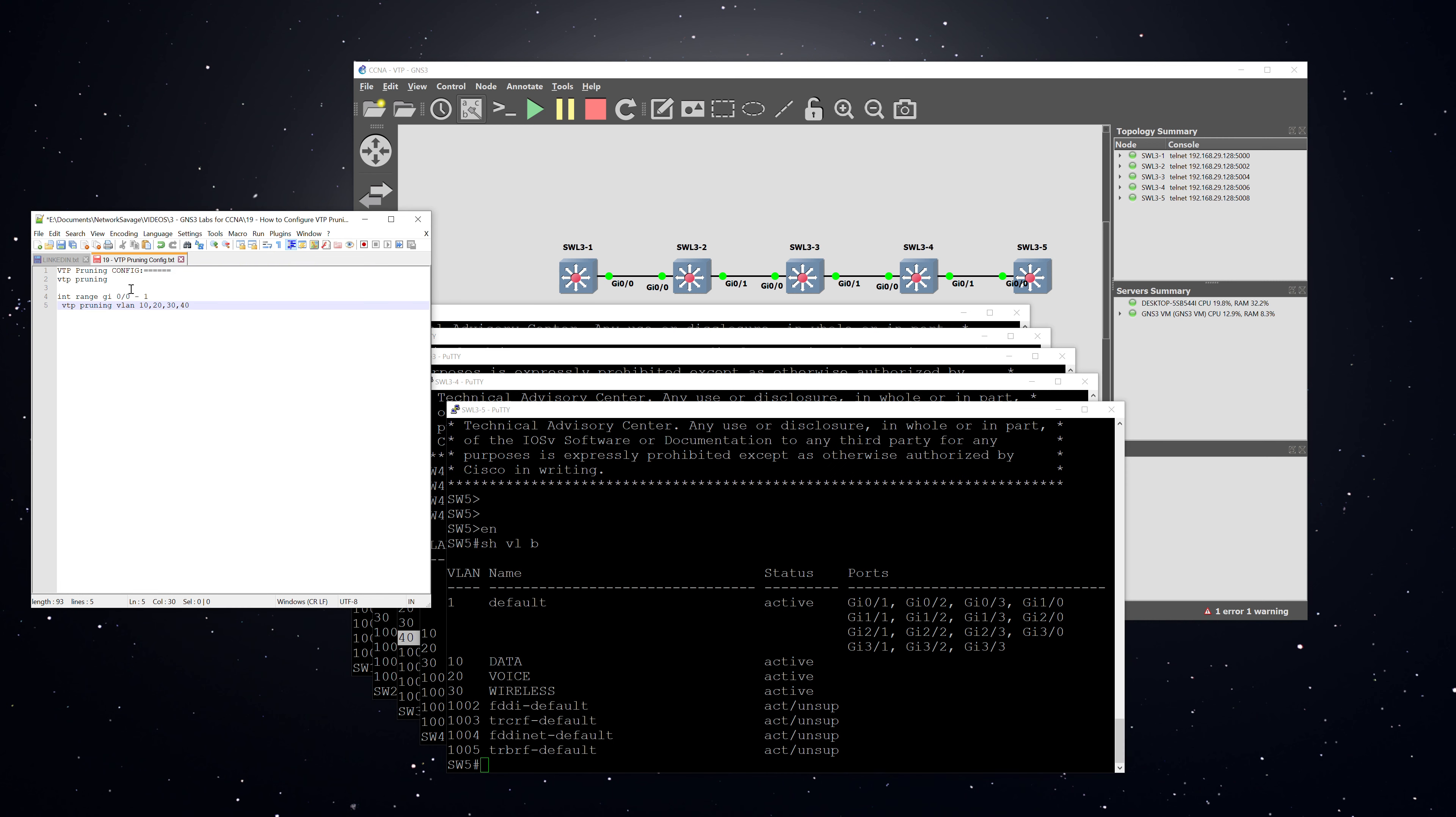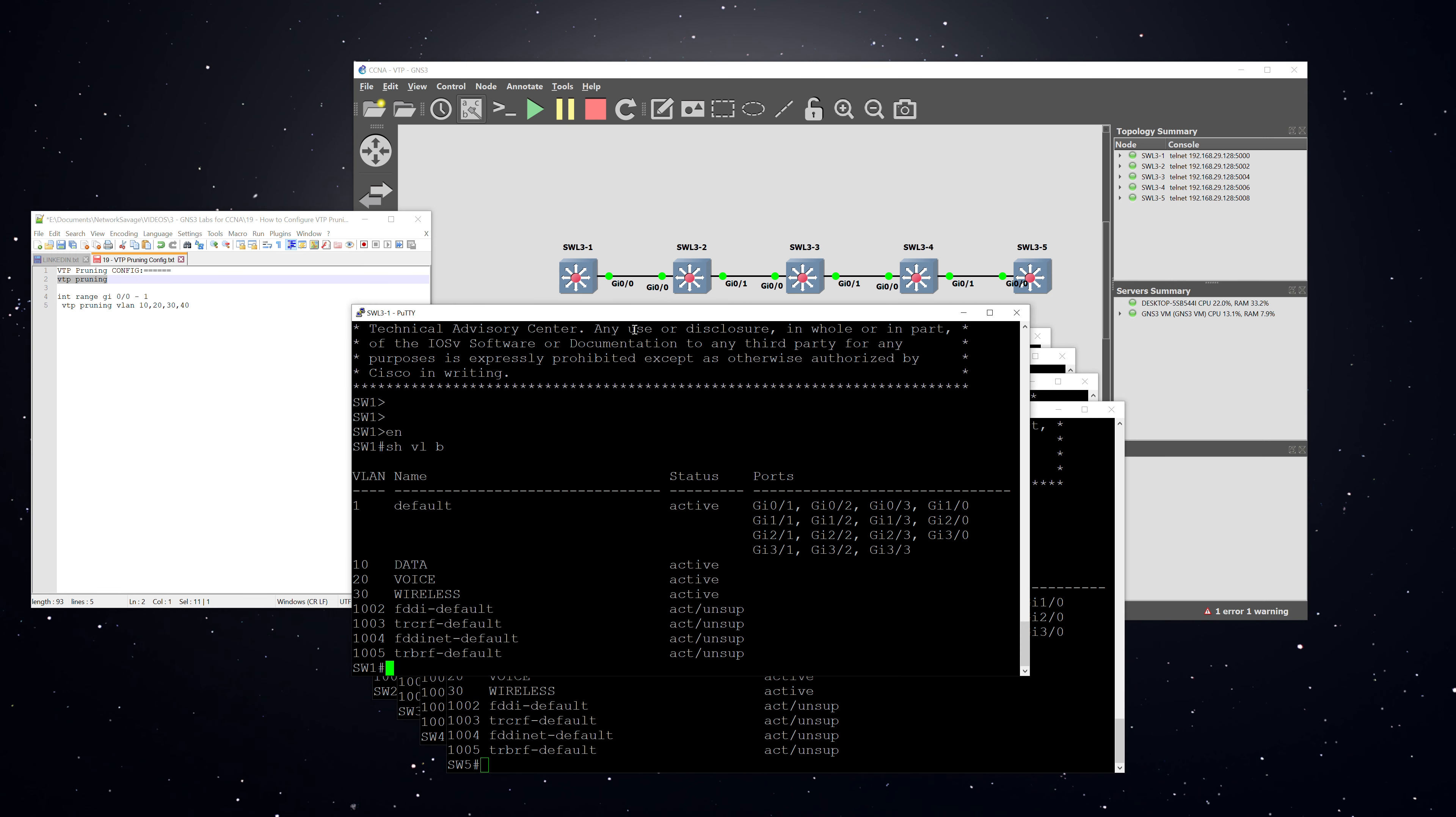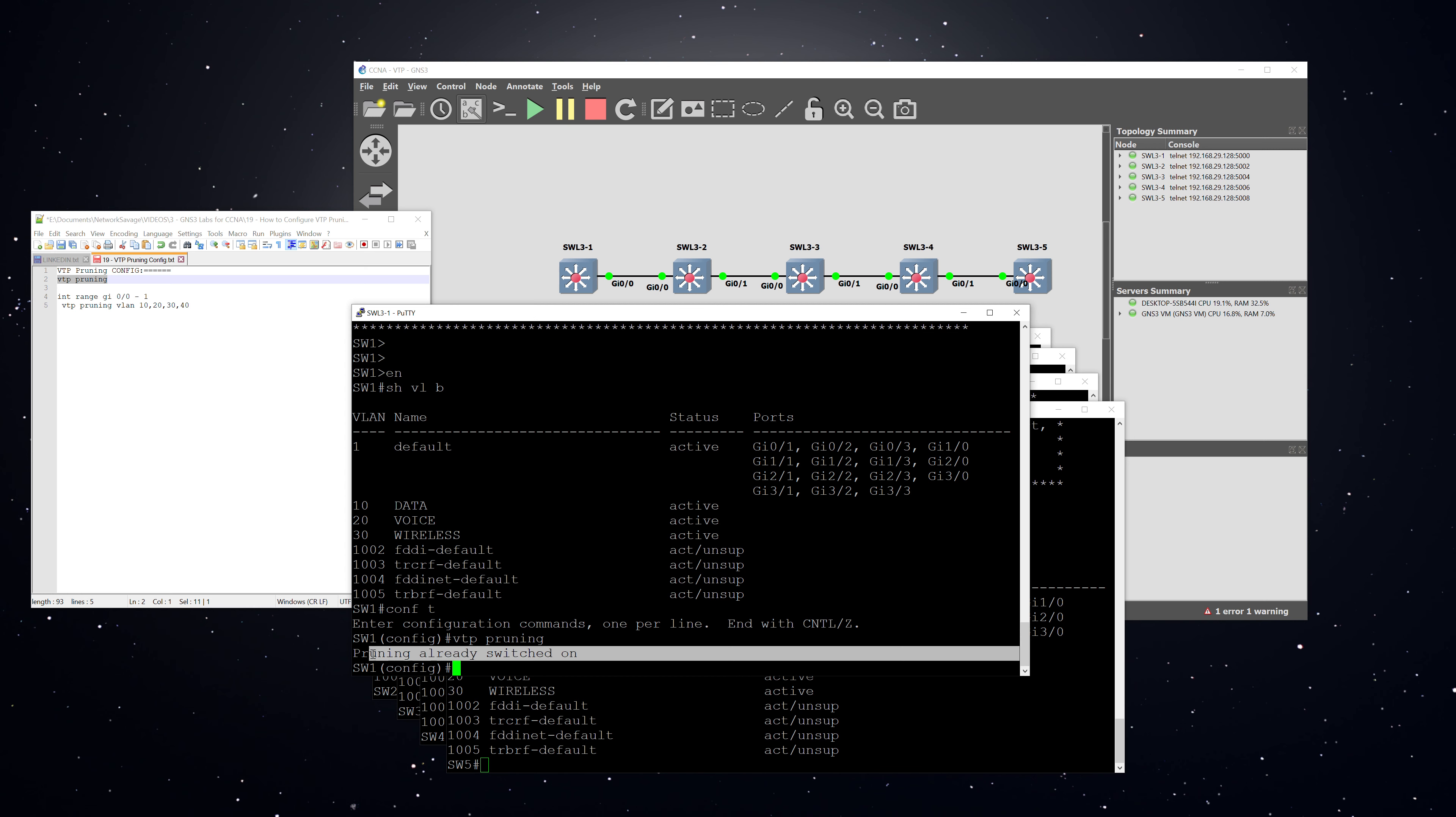All right, so now we are going to configure VTP pruning, and there's really not that much to it. It can be configured globally on a switch with the command VTP pruning. Here you can see I had it already switched on on that switch. But what that command is going to do is it's going to turn it on for all ports that are configured as trunk ports, and it's going to be on for all VLANs.